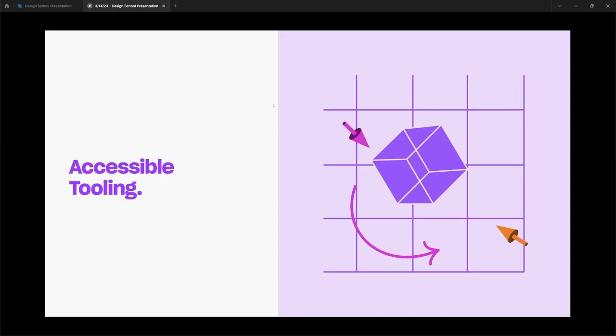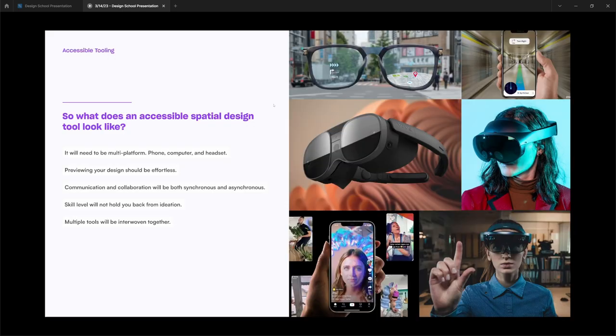So how are we going to get there? The way we get there is through accessible tooling. So what does an accessible spatial design tool look like? It needs to be multi-platform, and that means phone, computer, and headset.